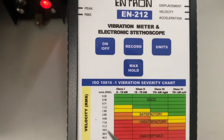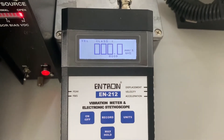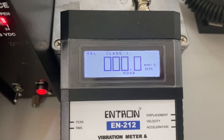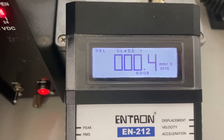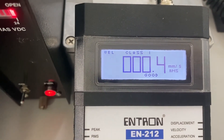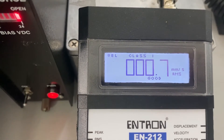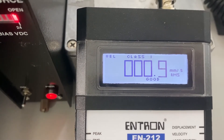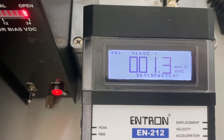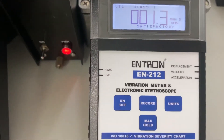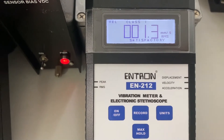We'll be looking at readings all the way up to 45 millimeters per second RMS. Let's increase our vibration levels and see what happens. Right now we're seeing that it's good — our vibration level is good. At 0.6, 0.7, we're still good. At 0.9, 1.2, you'll notice it's changed on the chart at the bottom — it's now satisfactory.